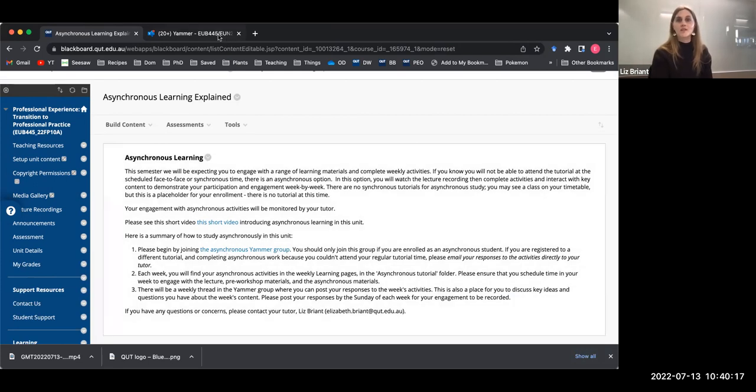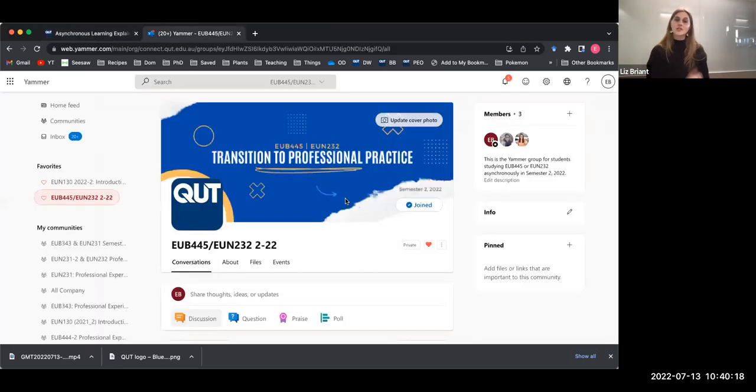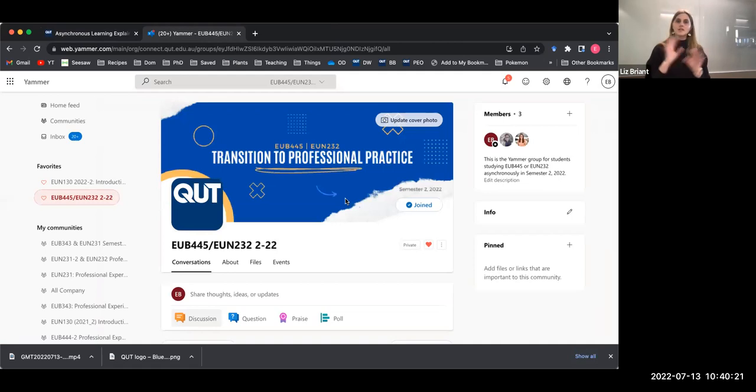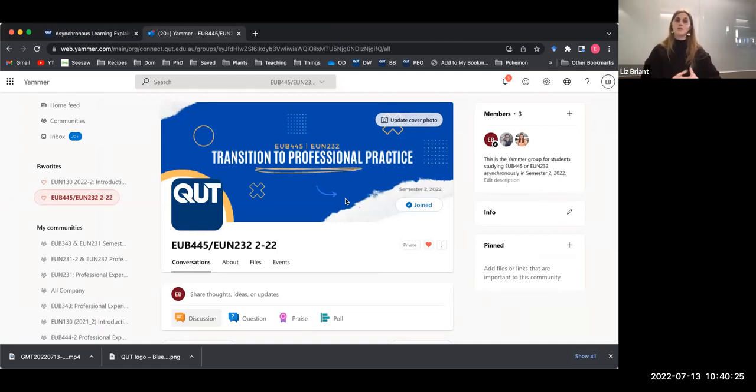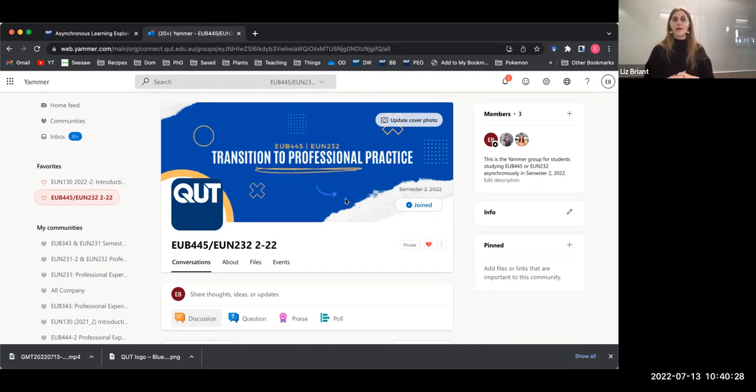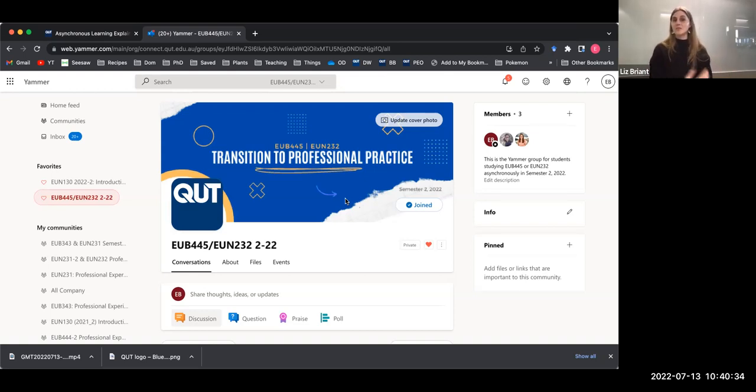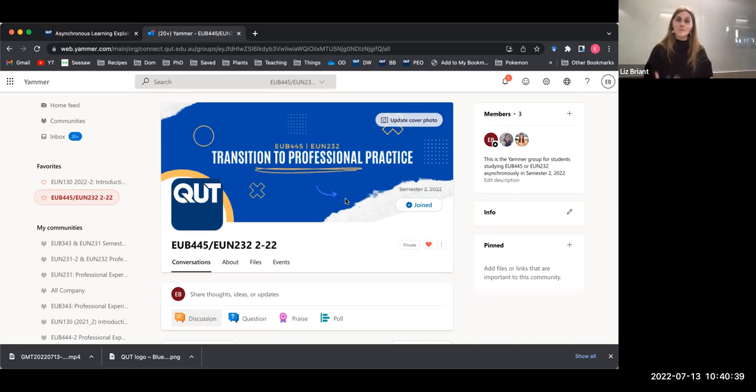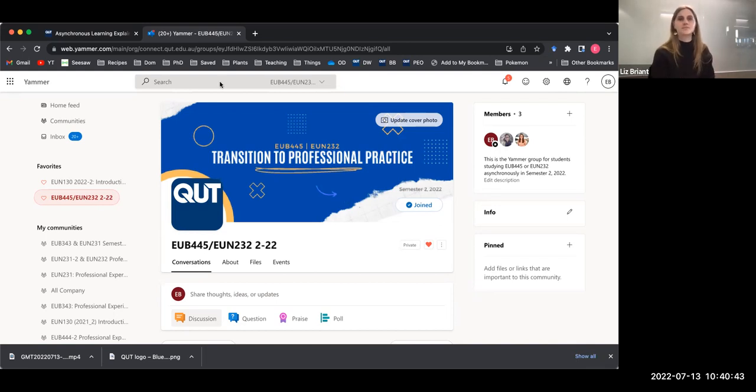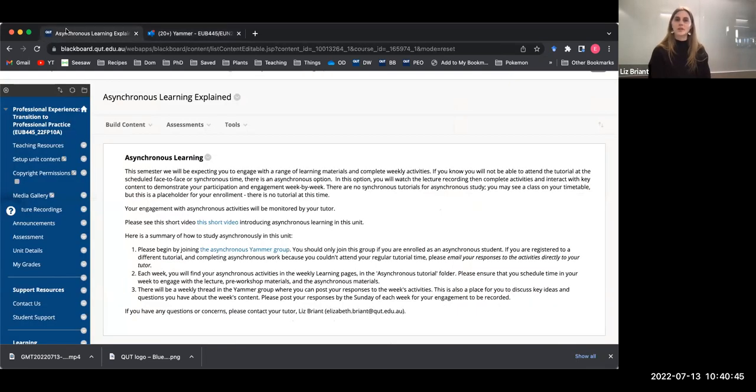This group is just for students who are studying asynchronously. This is where we will house your responses to the weekly content. It's where I will also post important information, updates, Zoom links, all those kinds of things. This is a space where you are also welcome to have discussions with one another about what we're learning about in this unit and any questions that you might have. So step one is to join the Yammer group.